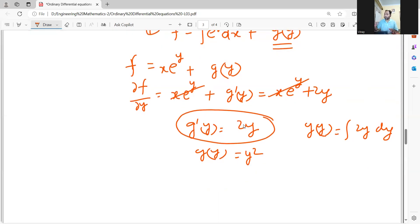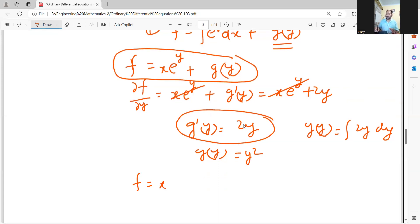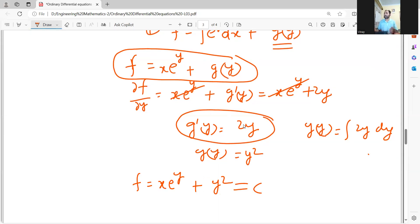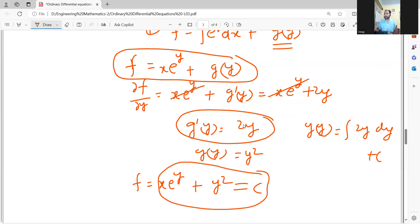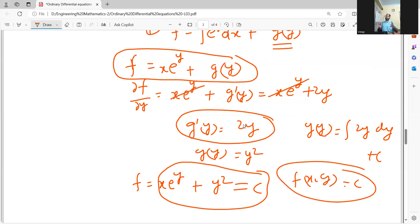Sticking to the method explained, you have f equal to x e to the power y plus y squared. But f is not the solution — f equal to c is. So the solution to the differential equation is x e to the power y plus y squared equal to c. Thank you so much for watching the video. Do subscribe to the channel.